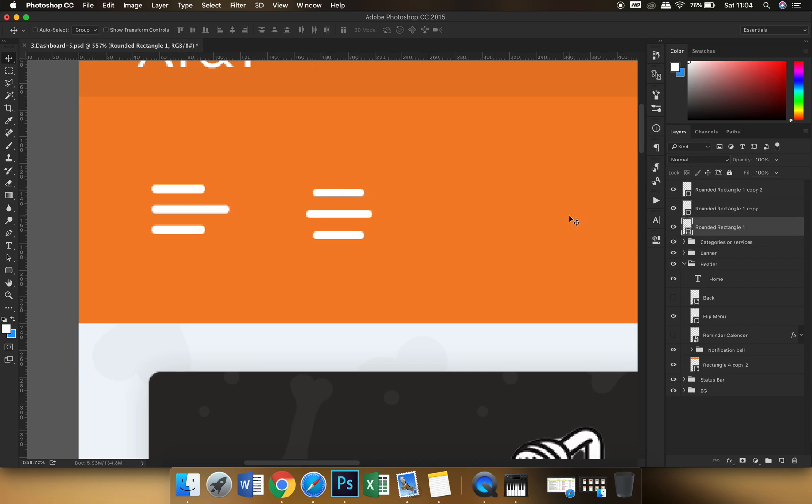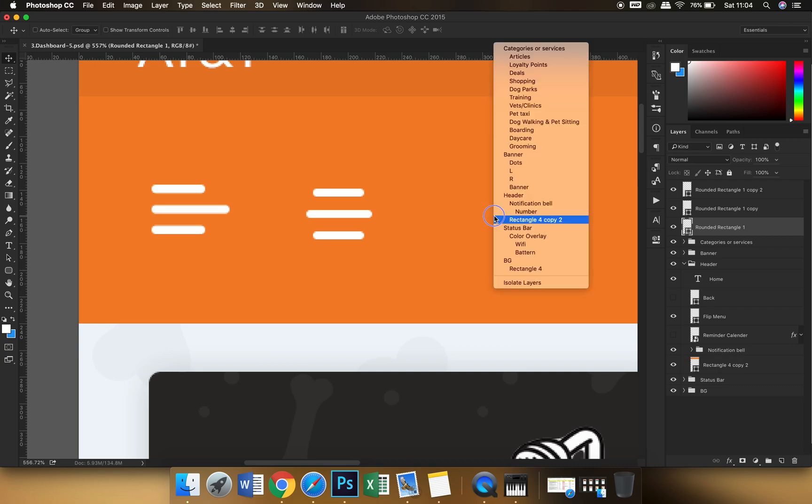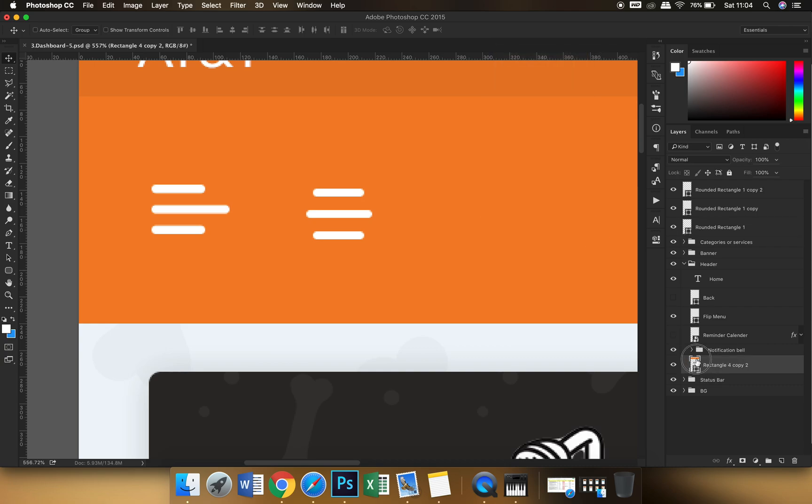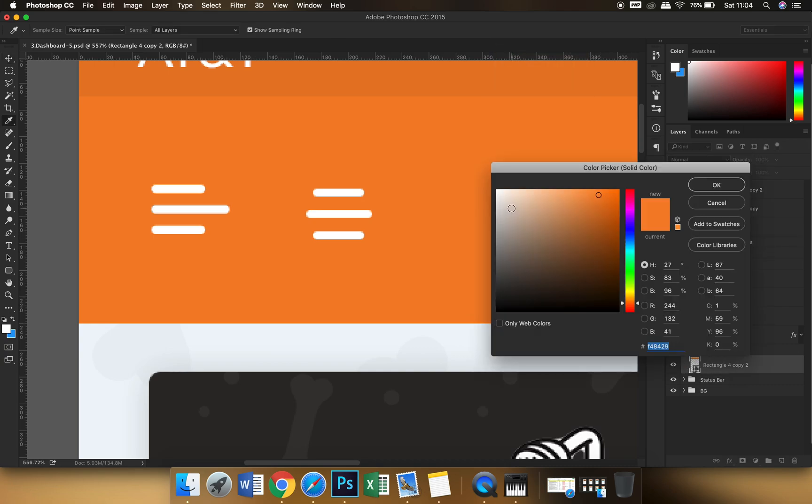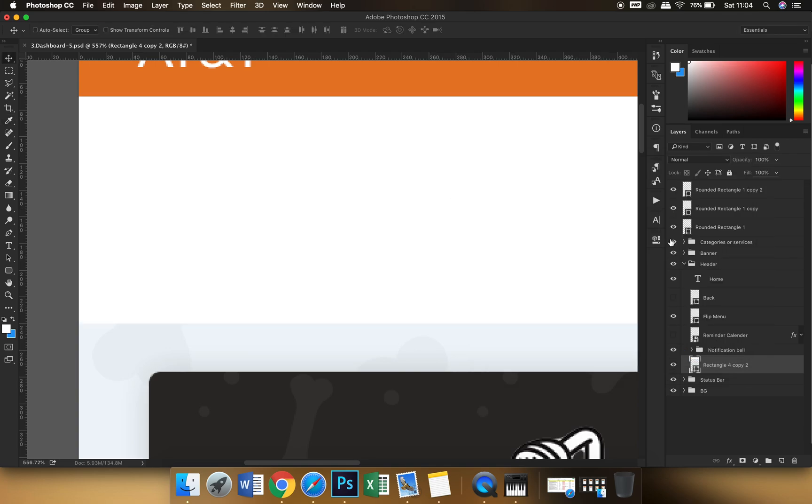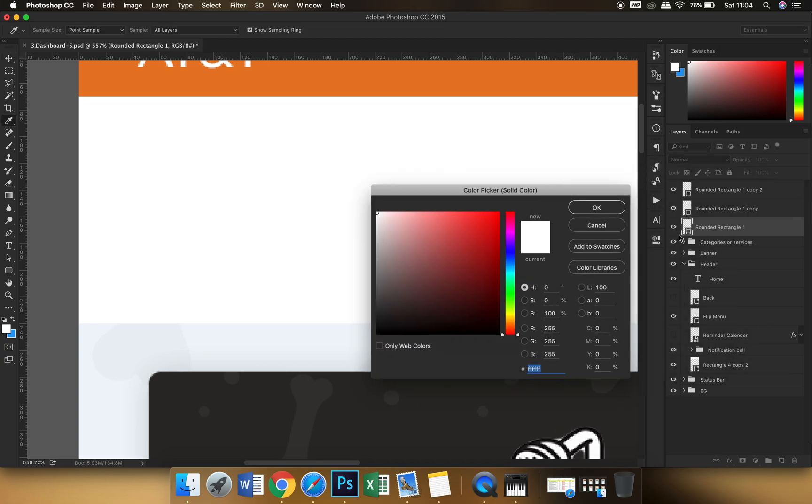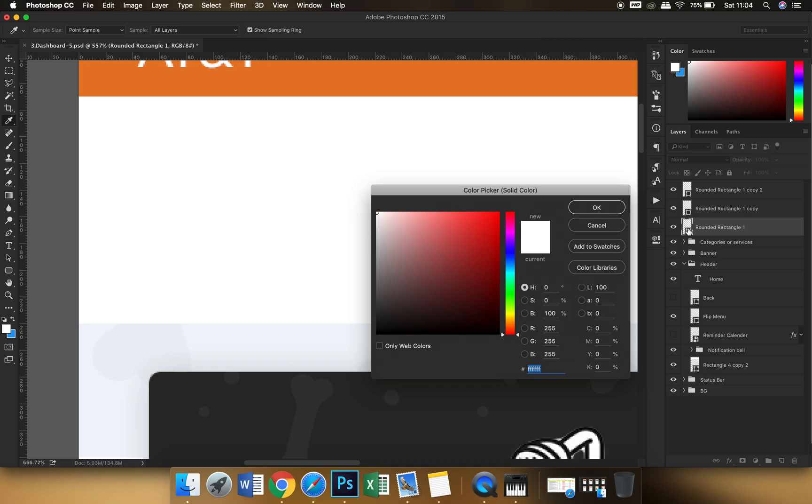So what happens is suppose at a certain point of time the background is supposed to be white. Okay, and I want all the three layers to have one single color.